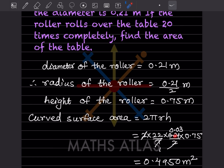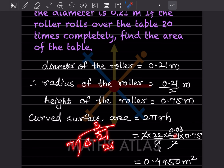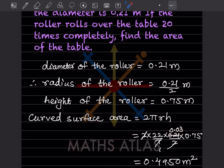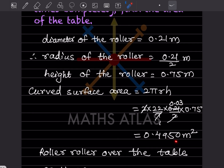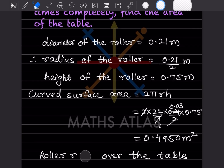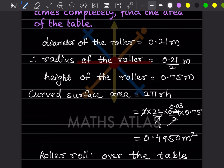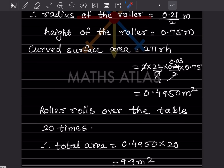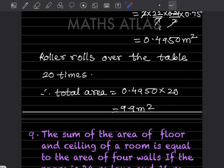Dividing 0.21 by 7: 7 threes are 21, but with the decimal place, that is 0.03 — be careful, it is 0.03 not 0.3. Multiplying gives 0.4950 meter square. Since the roller rolls 20 times, total area = 0.4950 into 20 = 9.9 meter square.